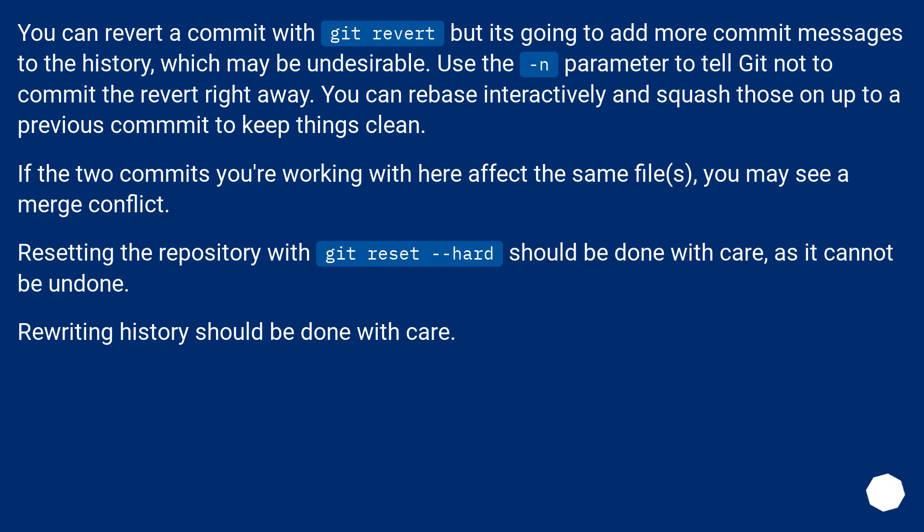Resetting the repository with git reset --hard should be done with care, as it cannot be undone. Rewriting history should be done with care.